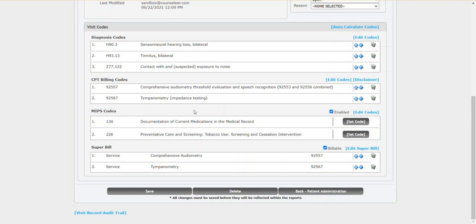Once again, if you do not submit MIPS, you would skip this. You could simply just disable this and you wouldn't see it at all. But if you do submit MIPS, then counselor will say, okay, here are the appropriate measures.